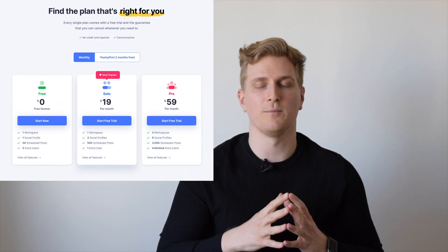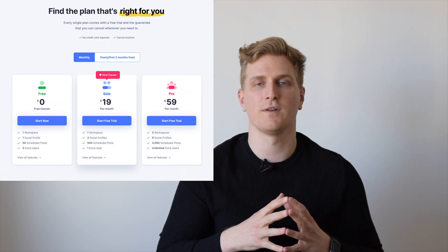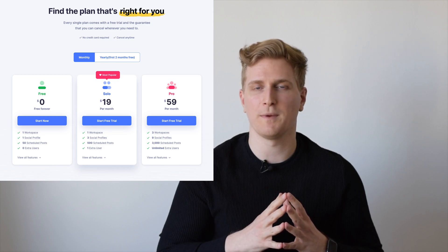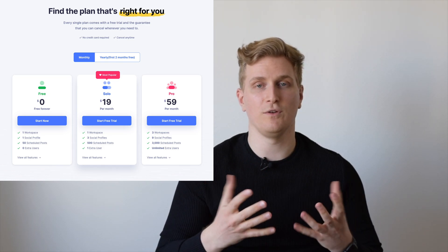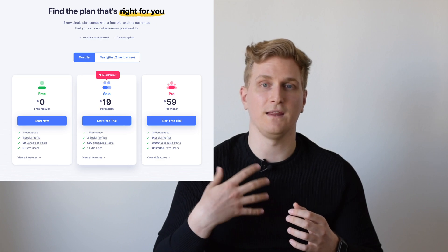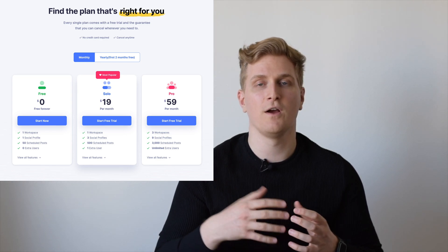You can get started using Missing Letter completely free. You get one social media account and 50 posts to use in your drip campaigns. If you need more you need to upgrade to their paid plans, where you can either get 500 scheduled posts or 3,000, and of course you also get more social media accounts. Start with the free plan to figure out whether this is something for you. Their support is great — when I was talking to Benjamin Dell he answered me within the same day, and I've always gotten support within the same day.